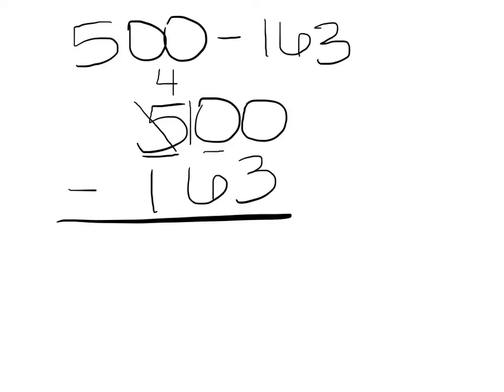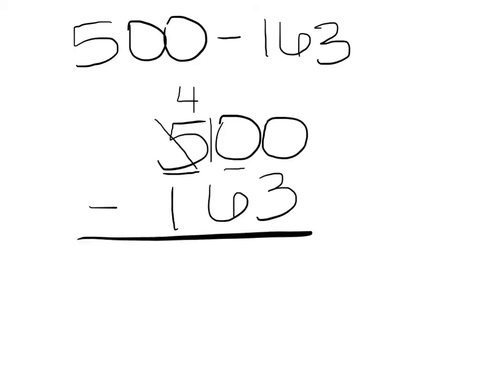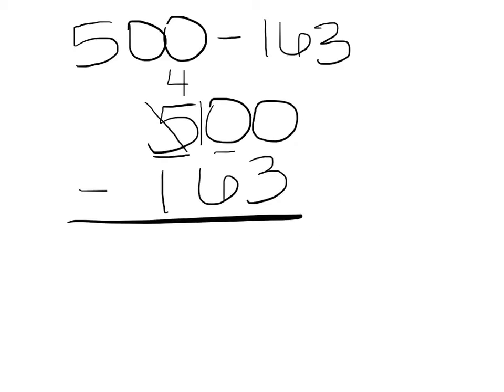This makes me able to borrow from that place value now. Now I'll look next door and I'll borrow one group of 10, which means I would have 9 tens left, and add it to the ones, which would mean that I have 10 ones. Now I can subtract all of my place values.